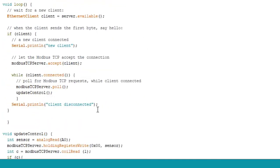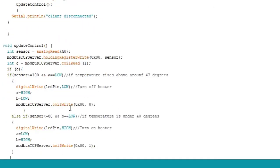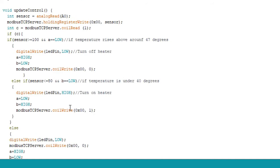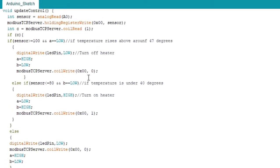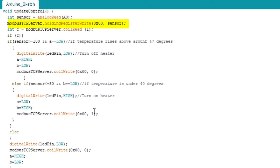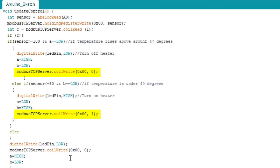Finally, take a look at the void loop function, where the actual operational functionality of the Arduino takes place. This function executes data transmission to the SCADA client for monitoring and controlling the real-time temperature control operation. The void loop function includes another function, update control, which is responsible for the desired temperature control operation. This function uses one holding register address to transfer temperature sensor data and two coil register addresses to perform read-write operations for Arduino digital output.